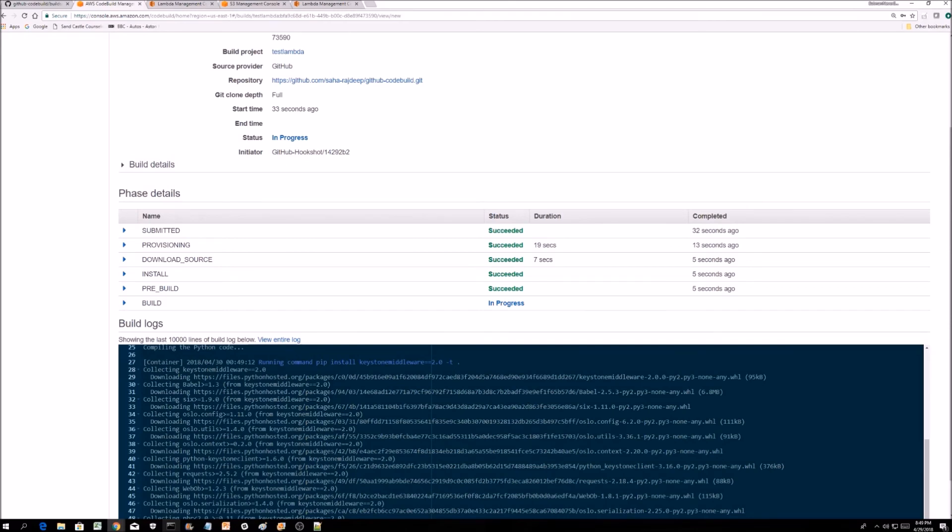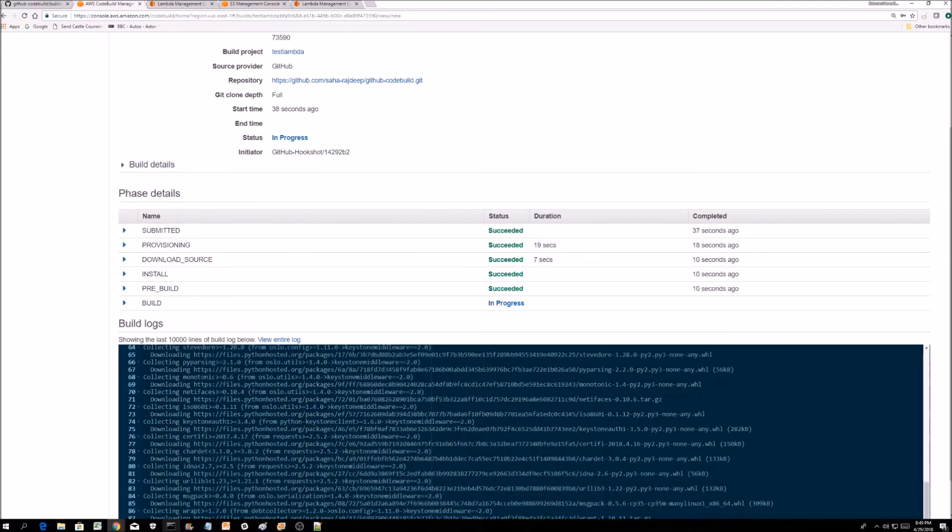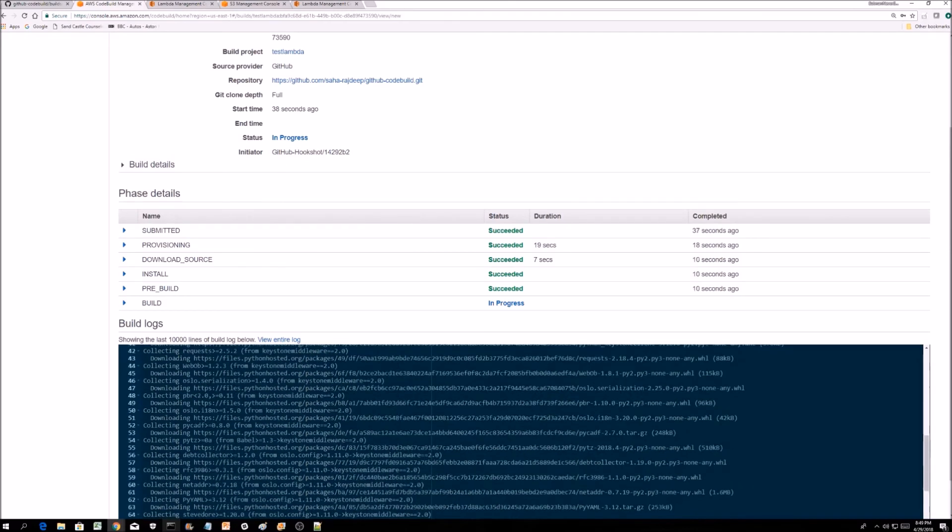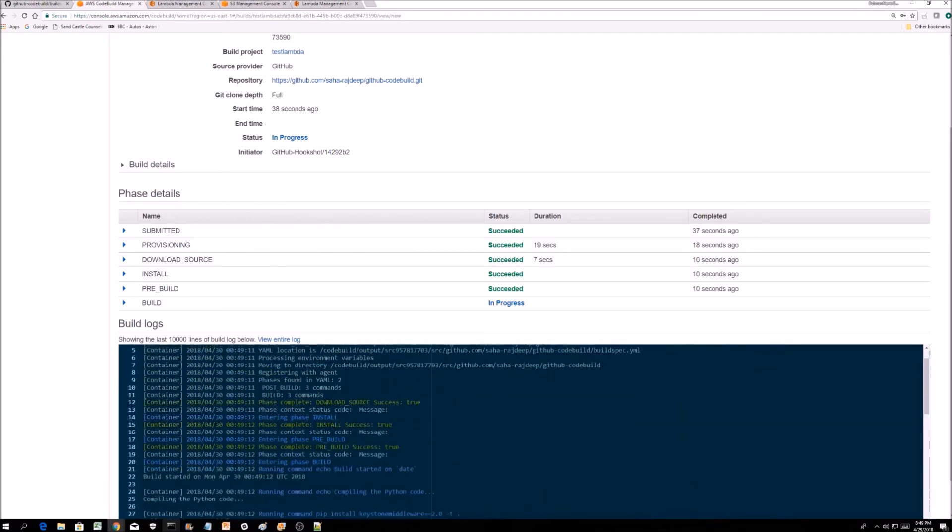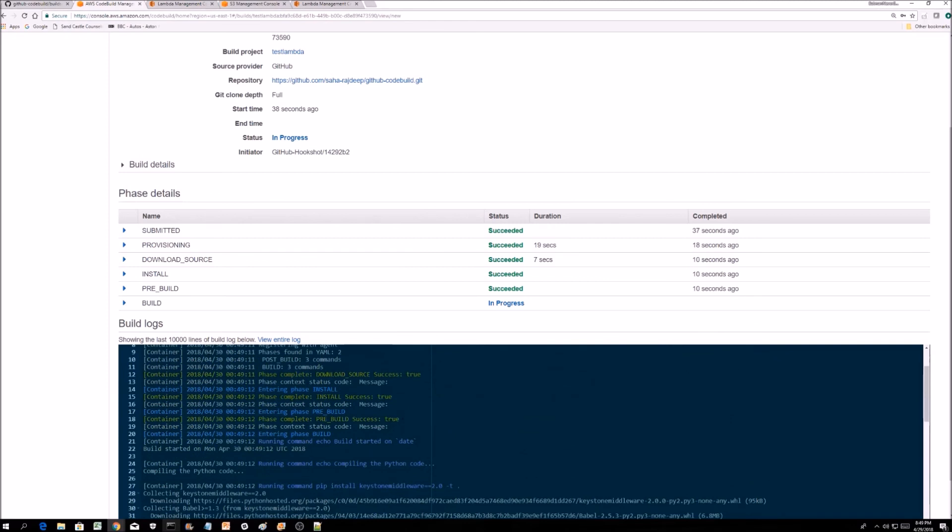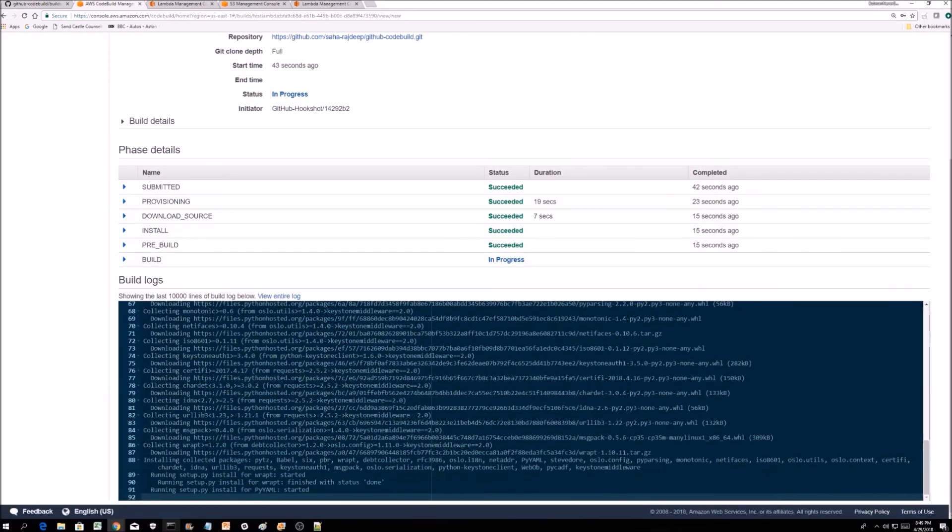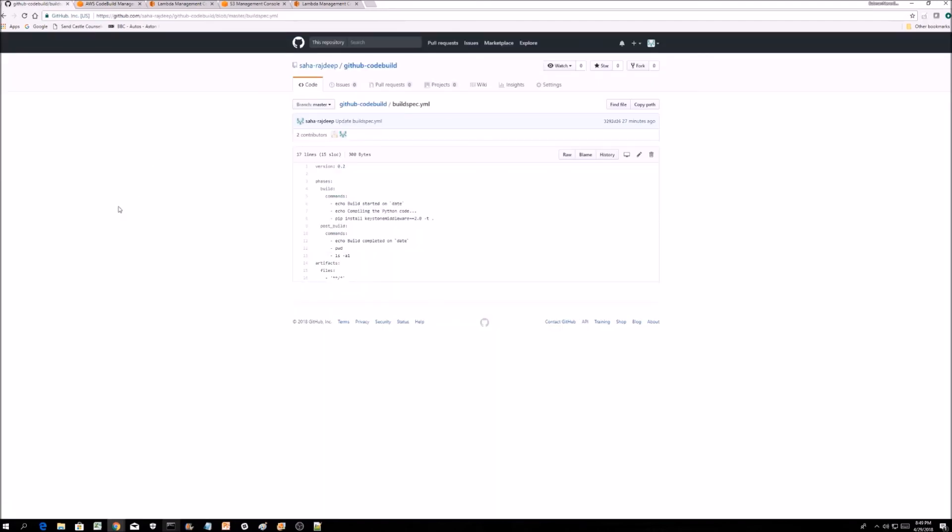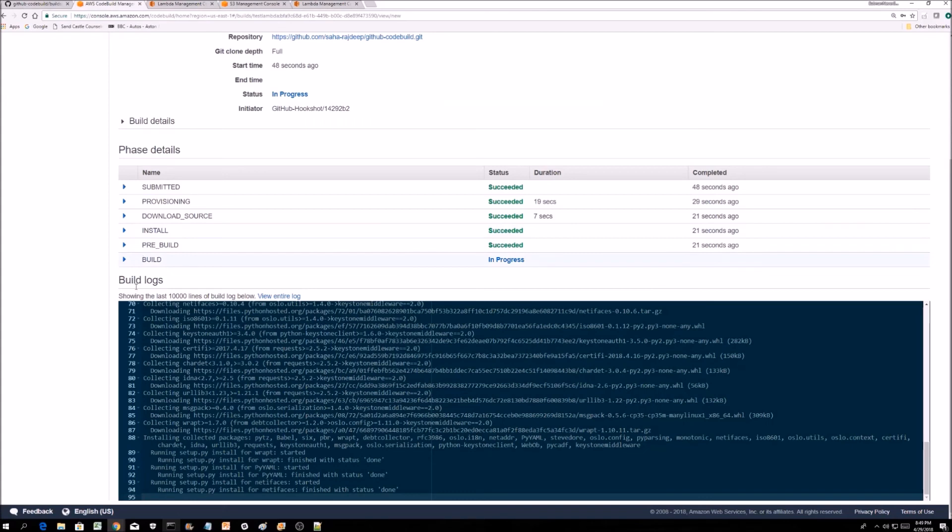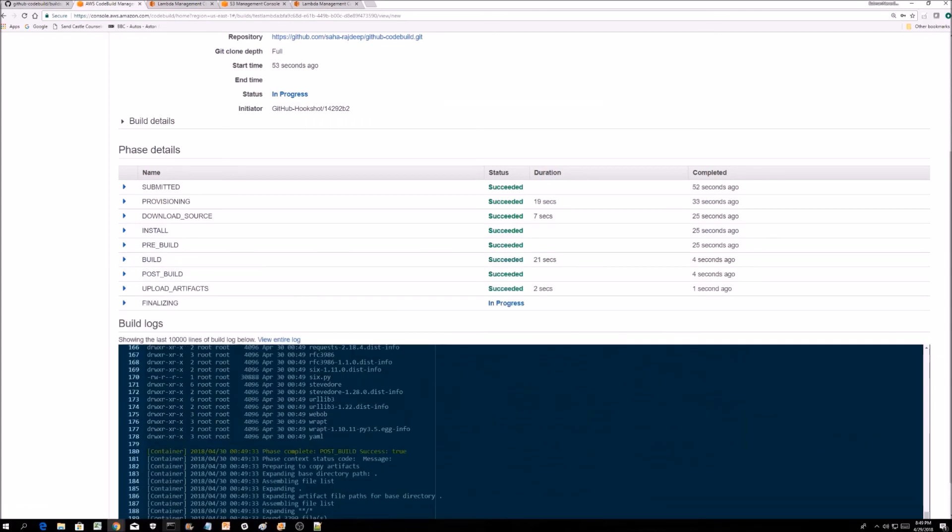It's running the pip install keystone middleware 2.0 -t dot command that we put in the buildspec.yml. If I go back, see this is what it is running. It's a very powerful tool.